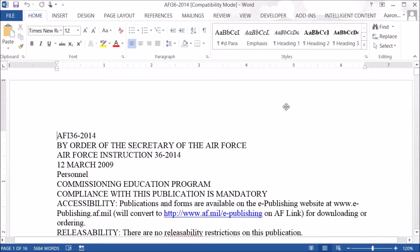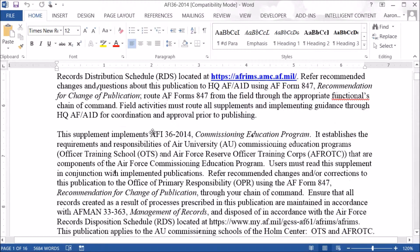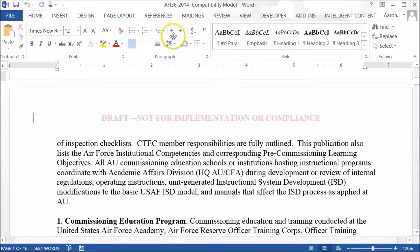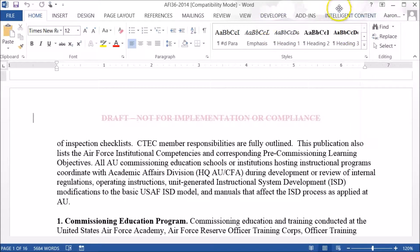Today I'm going to walk through a simple formatting of a policy document. I've opened a rough draft of a policy inside of Microsoft Word. As you can see, we've got our full toolbar inside of Microsoft Word — we have not disabled anything. The ICTecht tool sits inside the Intelligent Content tab.